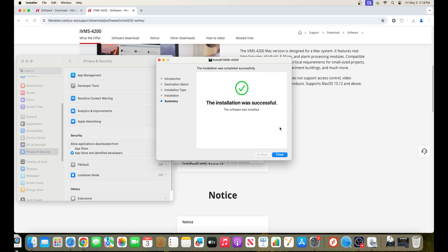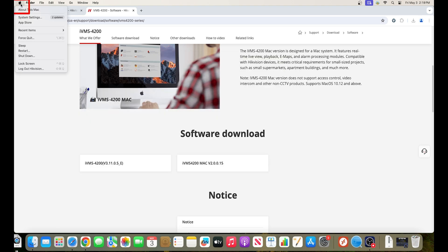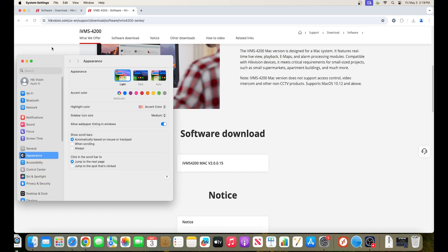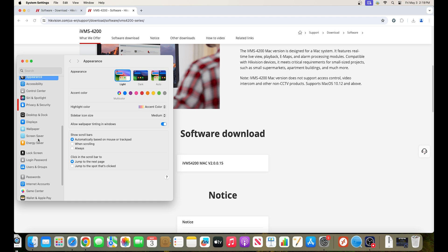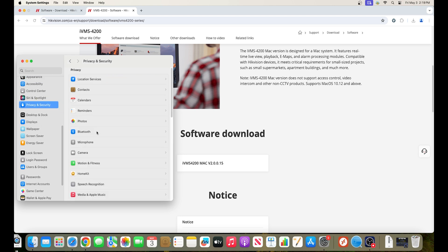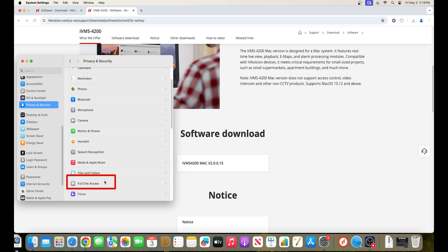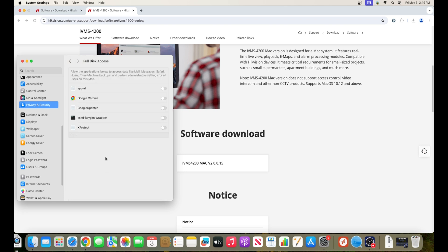Next to be able to access all the features of the IVMS4200, we'll want to ensure it has full disk access. Head back over to the Apple icon, click system settings, privacy and security. Scroll down until you see full disk access, click on full disk access, click the plus sign.